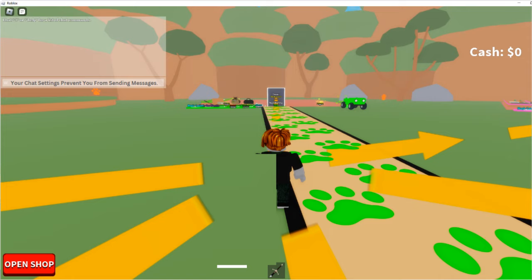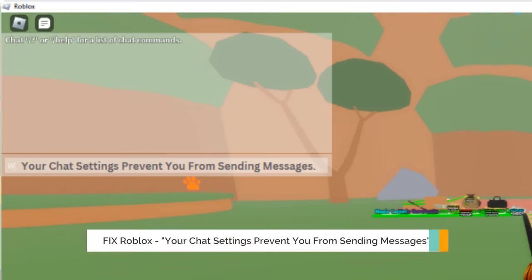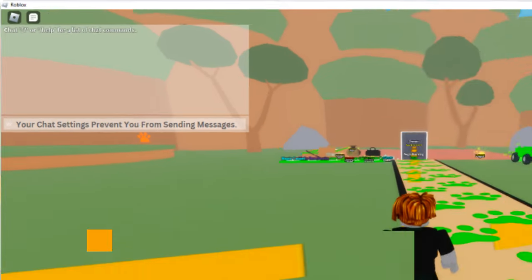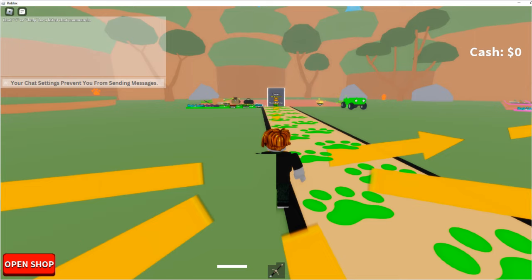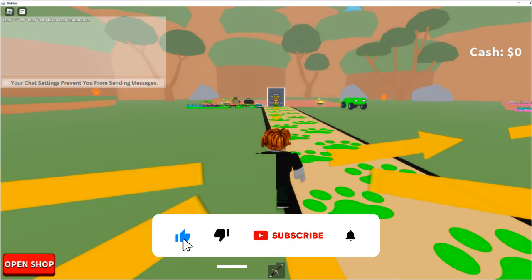Hey everyone, welcome back to Crown Geek. In this video I will be explaining how to fix the Roblox error where your chat setting prevents you from sending messages, and how you can fix Roblox chat not working issues in 2022. Right now you can see on my left-hand corner when I click on the chat icon it says your chat setting prevents you from sending messages. I will be sharing a very quick solution — apply it and your problem will be fixed.